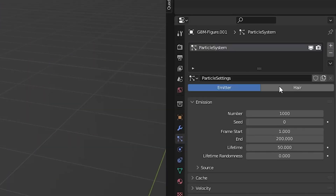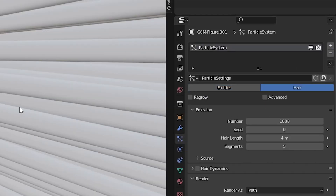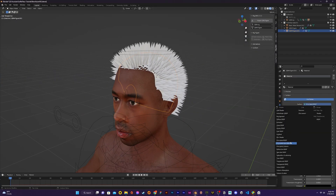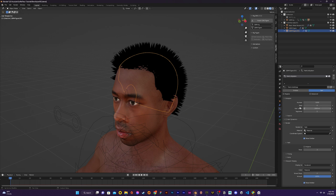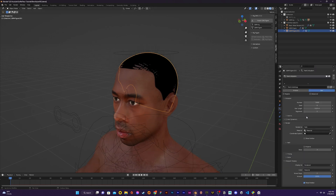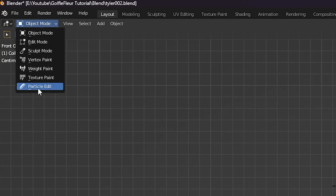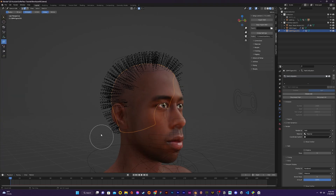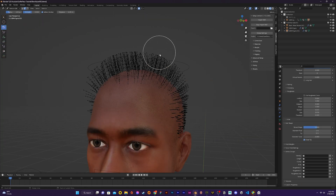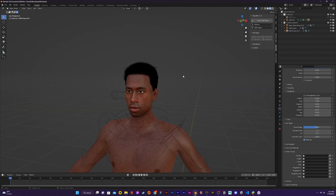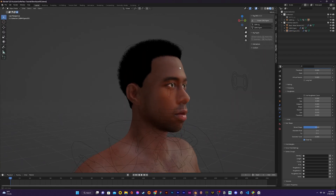Once I'm happy with how it looks I apply the mirror modifier and then I'm ready to start adding the hair. In the particle tab I add a new particle system and select hair. The rest of this process depends on how I want the hair to look — there are a ton of great tutorials for realistic looking hair in Blender which I highly recommend. To get more control over the hairstyle I also edit the hair in the particle edit menu, using different brushes to move, shorten, and lengthen the hair particles. Once again I used multiple reference images.